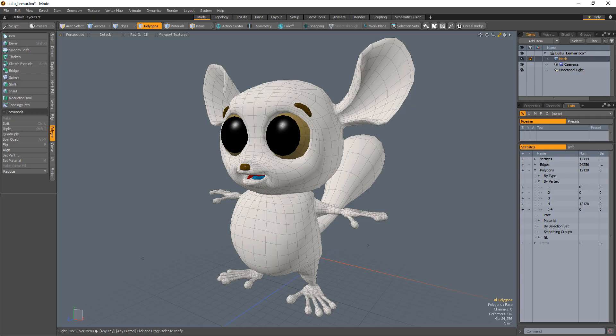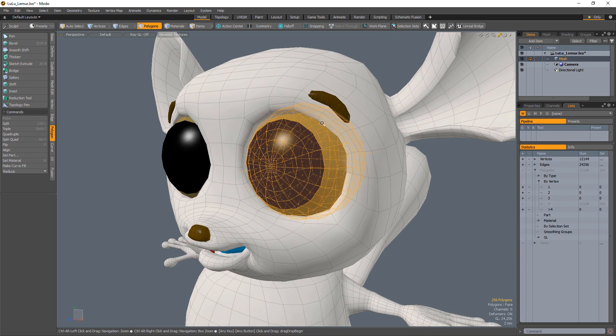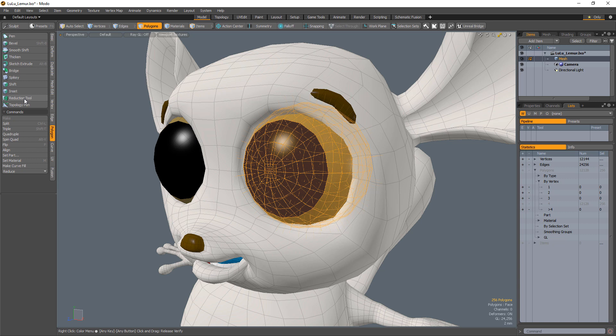William Vaughn here with a quick introduction to the Polygon Reduction Tool in Modo. The Polygon Reduction Tool removes edges from a mesh while trying to maintain as much of the original shape of the mesh as possible.